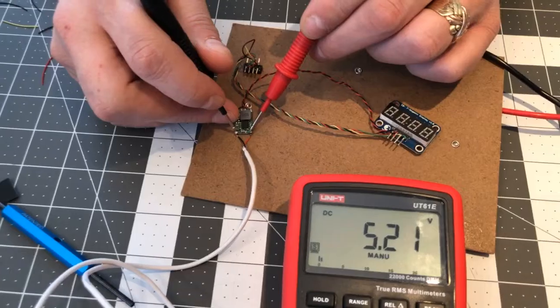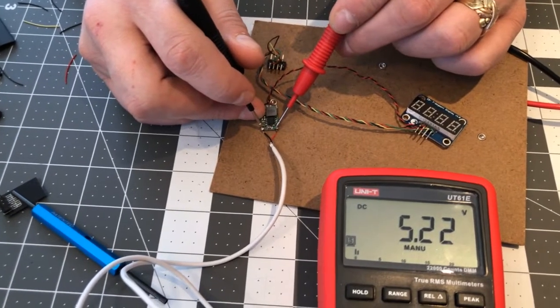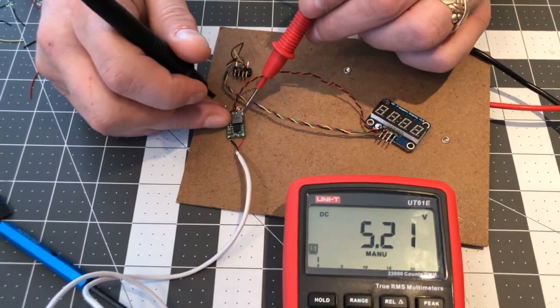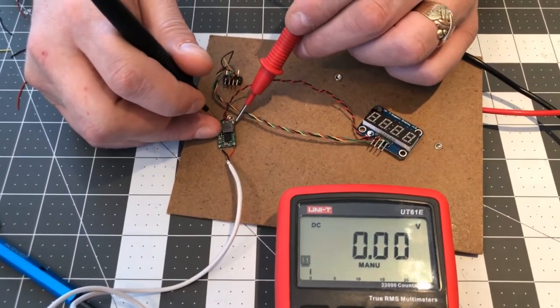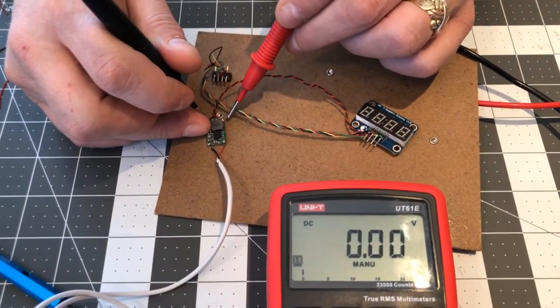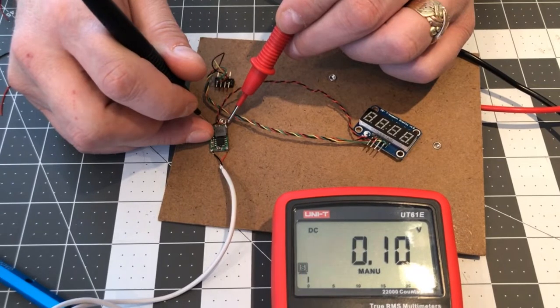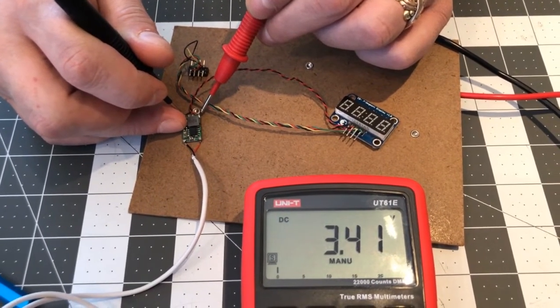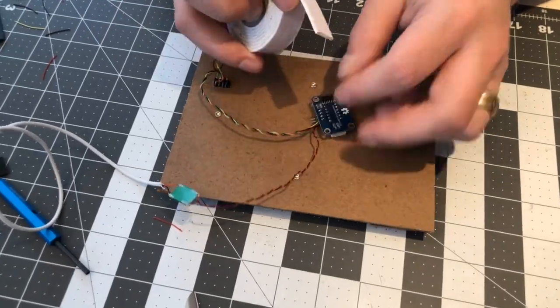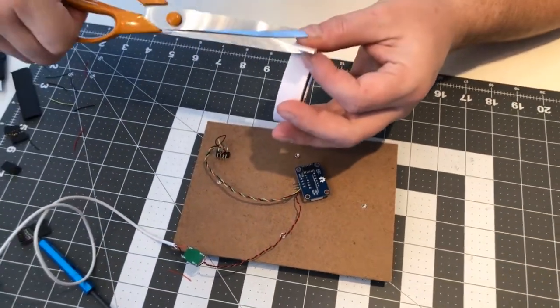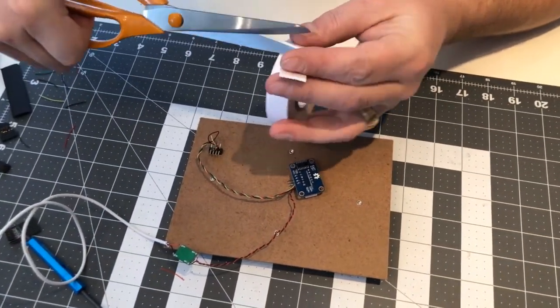Here I'm just checking the voltage on the inside and outside of my adjustable step down converter. Note that this should always be done before hooking up any devices on the outside of the converter, but mine was already adjusted.